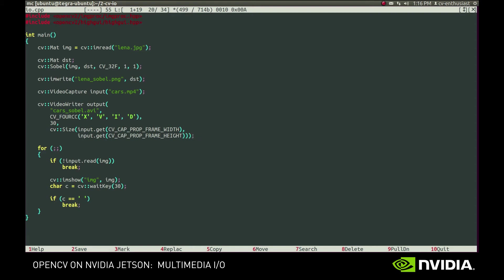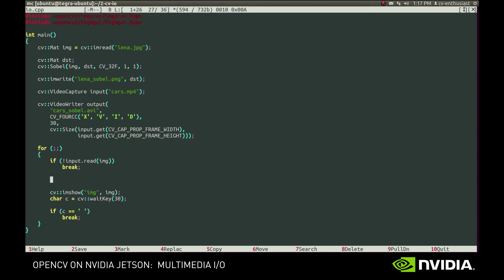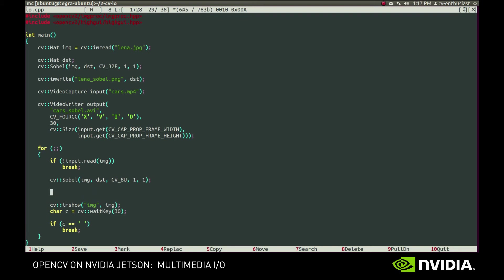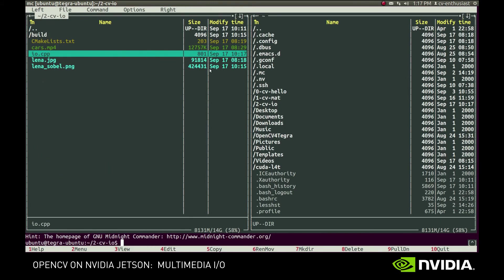The hardest part is done. Now, we apply Sobel filter to our image. Notice that we specify CV_8U type, because VideoWriter will refuse to accept floating point types or other integer types. And then we provide the frame to the VideoWriter object using the write method.